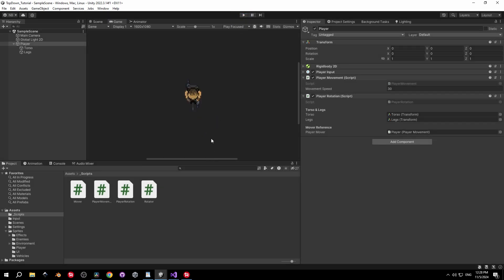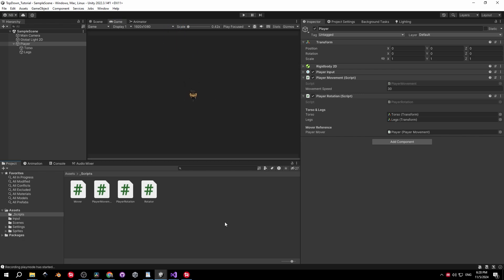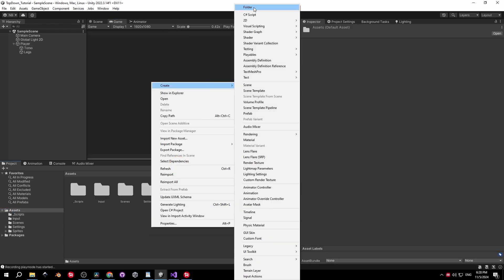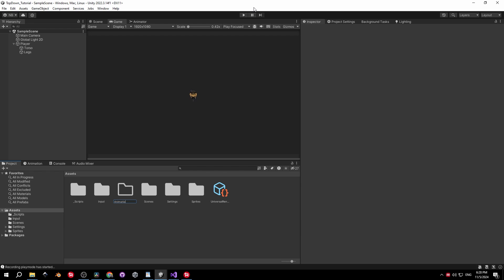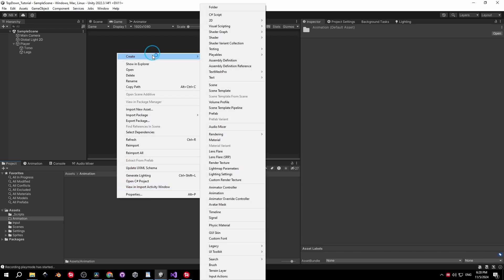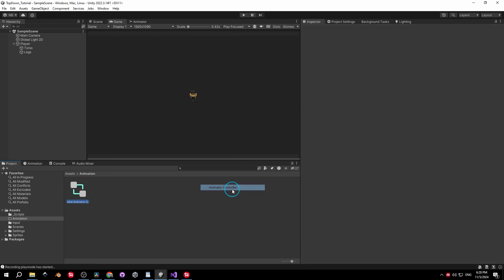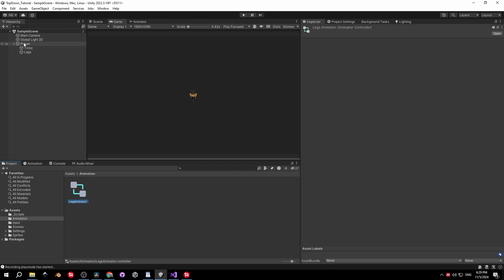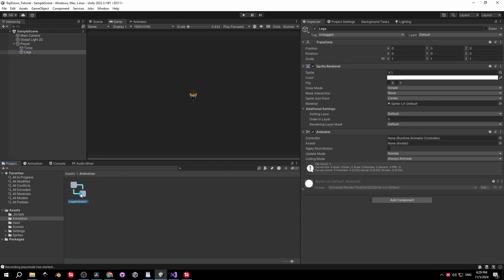Go into the assets folder and create a new folder for the animations. Right-click inside it, press Create, and choose Animator Controller — I'll call mine Legs Animator. Select the legs object and drag it into the controller field of the Animator.